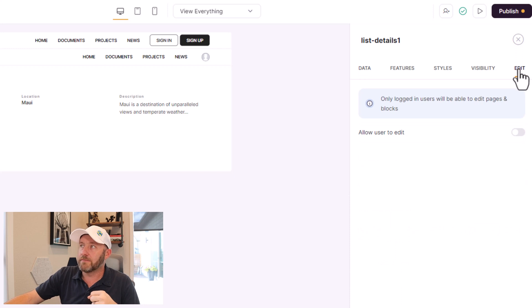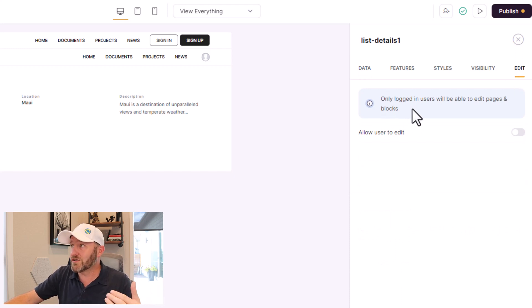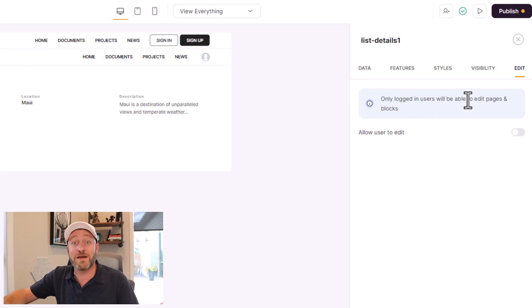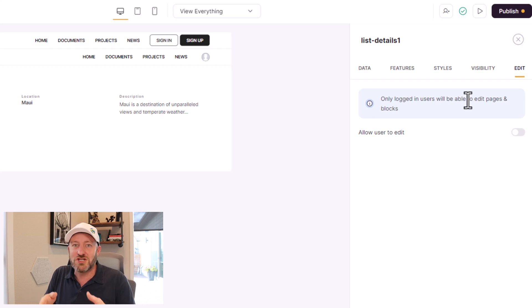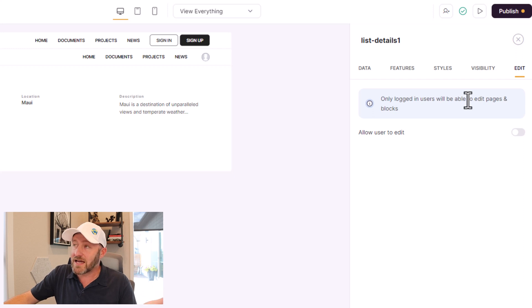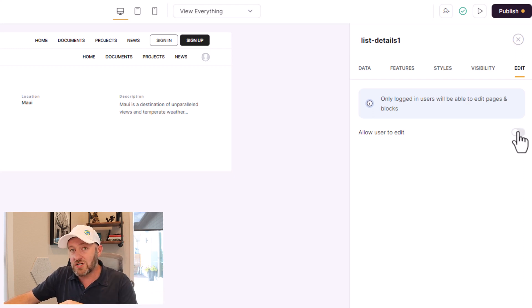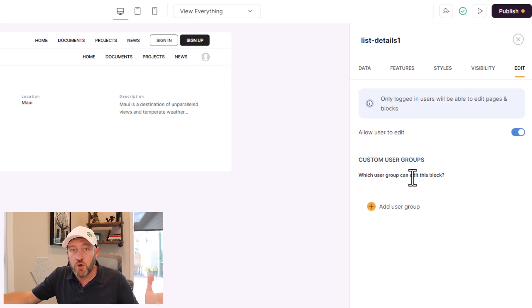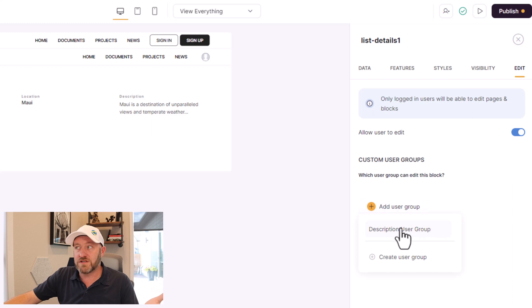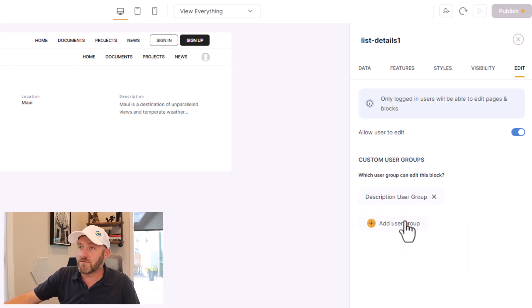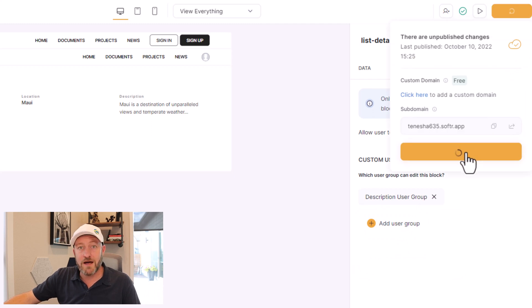So I go over to edit. You see right here it says again, by default, only logged in users will be able to edit pages and blocks. Yes, of course that makes sense, because we can only allow people with certain permissions to edit things. And in order to check for their level of permissions, they have to be logged in. So that's pretty self-explanatory. All I have to do is toggle allow user to edit. And it's going to ask me, who can edit? And of course, we know we built a special group for description user group. Let's go ahead and select them from the dropdown. Let's go ahead and publish now our changes, publish the updates.